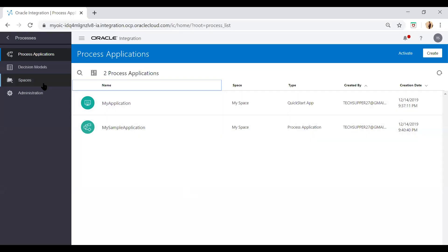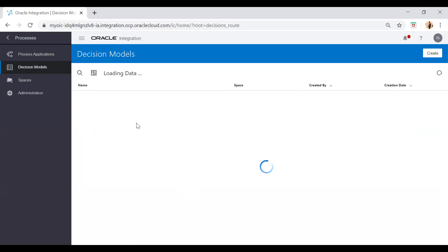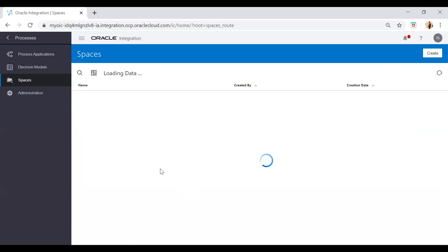Here you see we have two processes which you can see. You can manage both the processes. Now go to Decision Models. In the Decision Model tab you can create your decisions. It allows us to manage your decision models which you have created earlier, and you can also create models using this Create button.